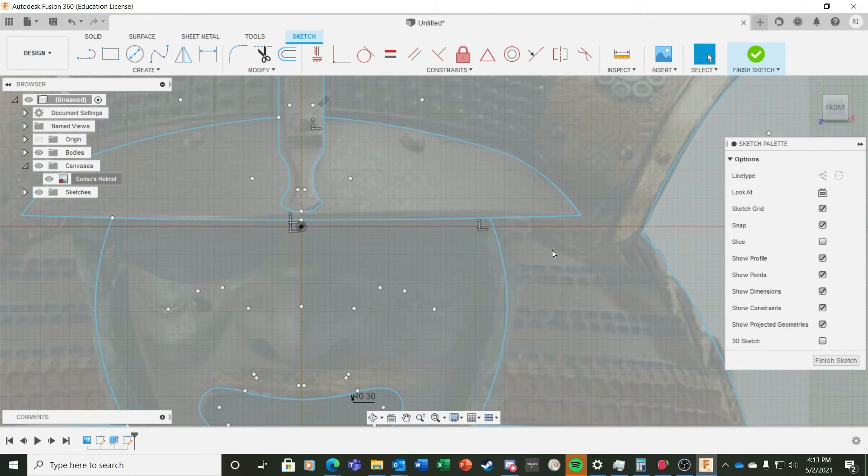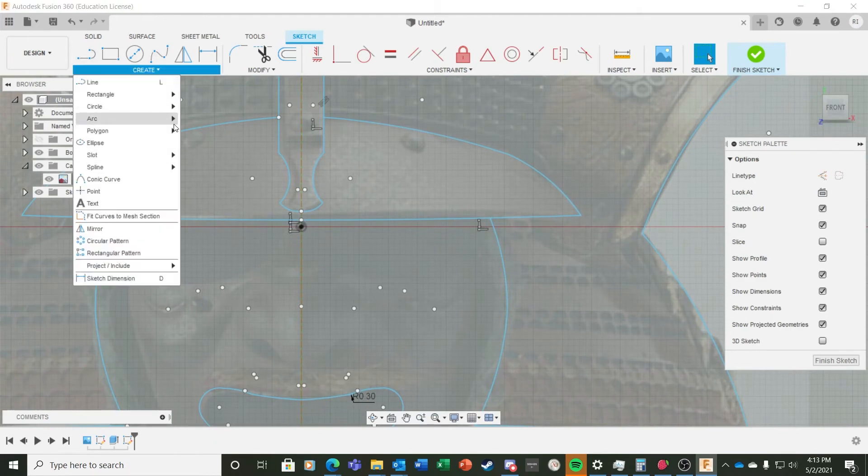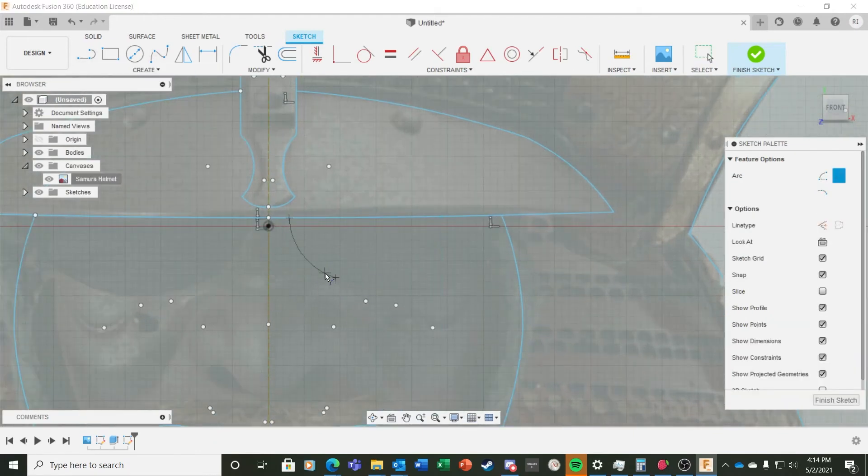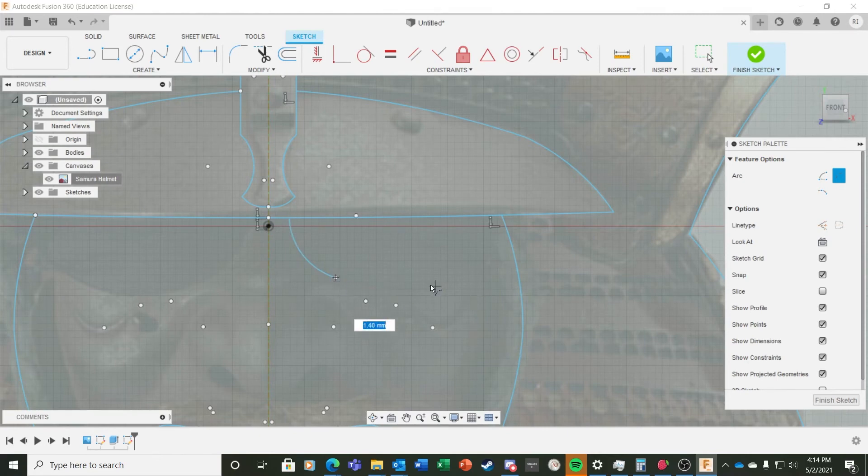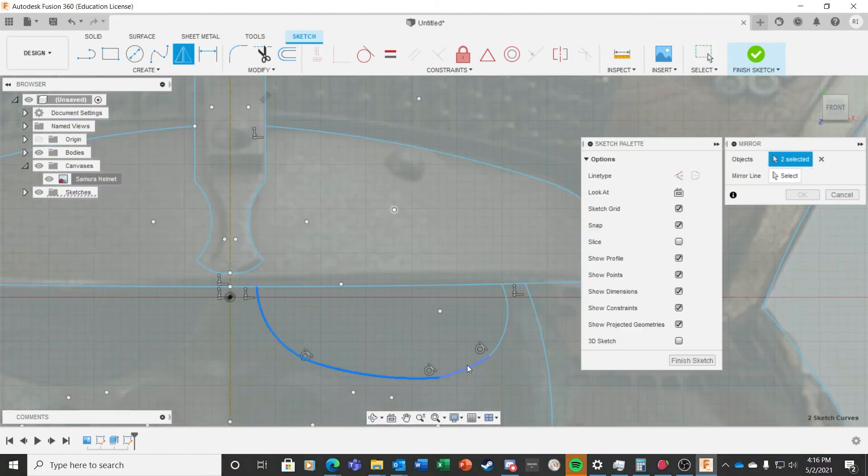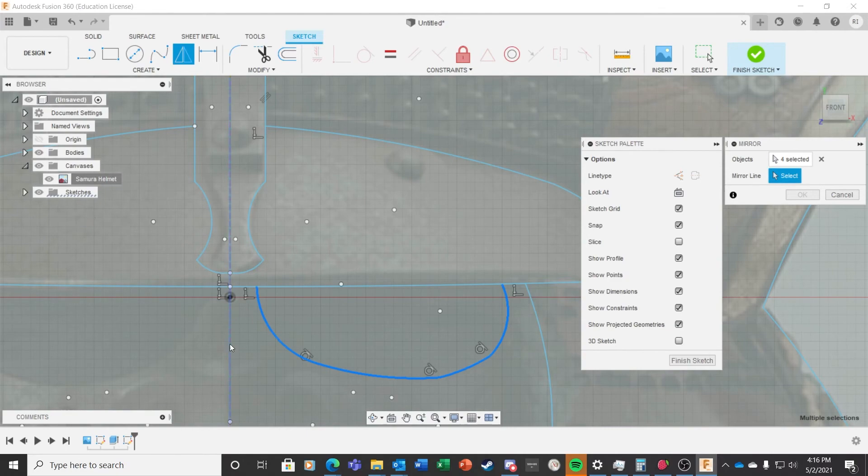I decided to make one last detail, and that was the eye holes in the mask. So once again, I created three-point arcs, traced out the eyes, and then mirrored it over to the other side.